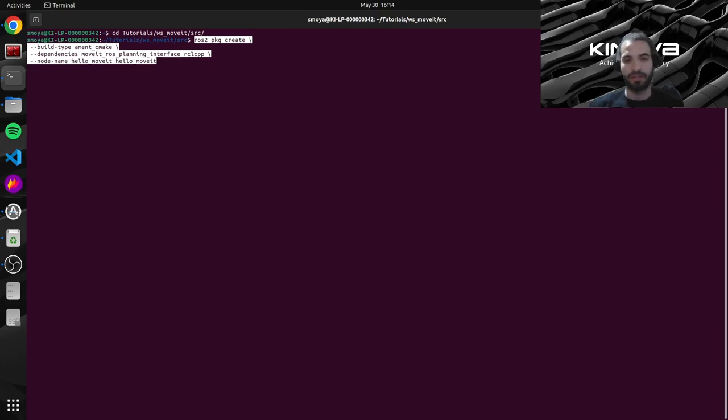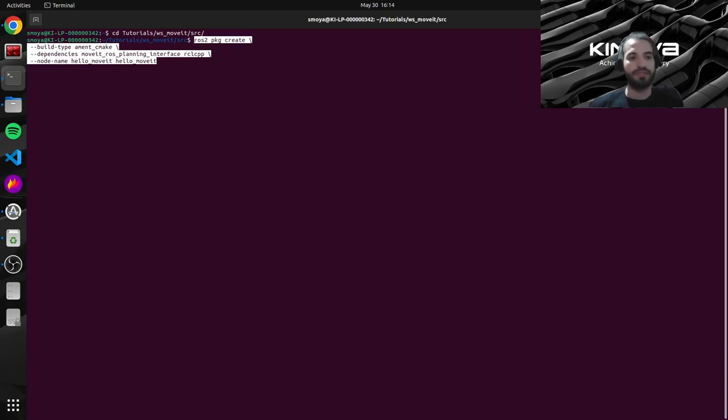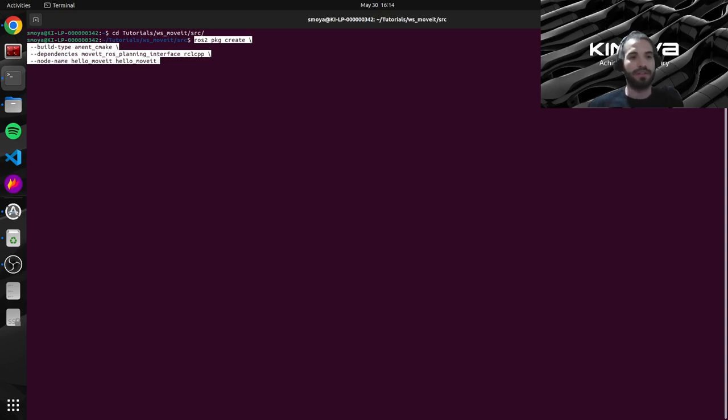And then we just need to specify some of the arguments we want to customize our package. So the first one here is the build type. So basically, we're telling ROS2 here to generate a C++ project with the ament_cmake argument.